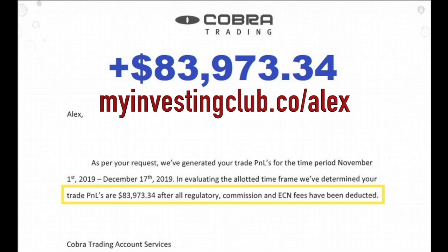Hey traders, tbradley90 here. For those who do not know, Alex took on the challenge recently of seeing how much he can grow a $30,000 account in 30 trading days. The results are in and he made $84,000 in less than 30 trading days, which turned his $30,000 account into $113,000.